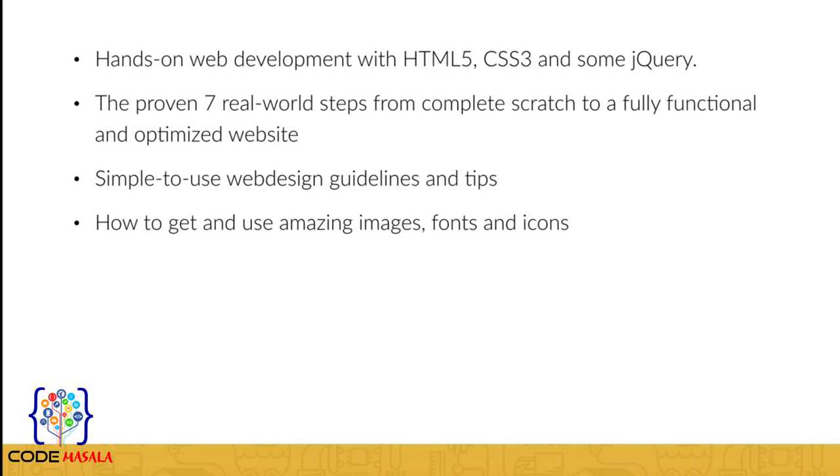I'll show you how to get and use amazing images, fonts, and icons to make your website shine - all for free.